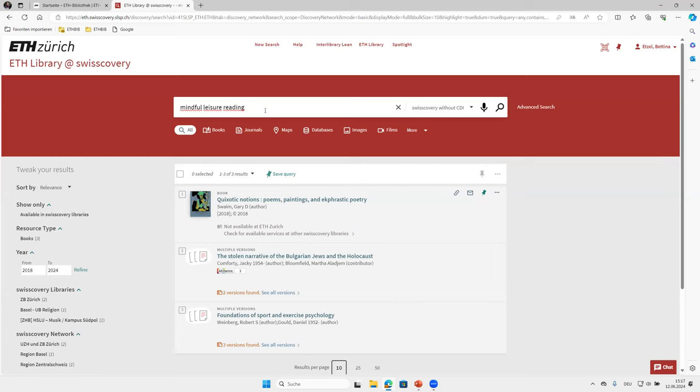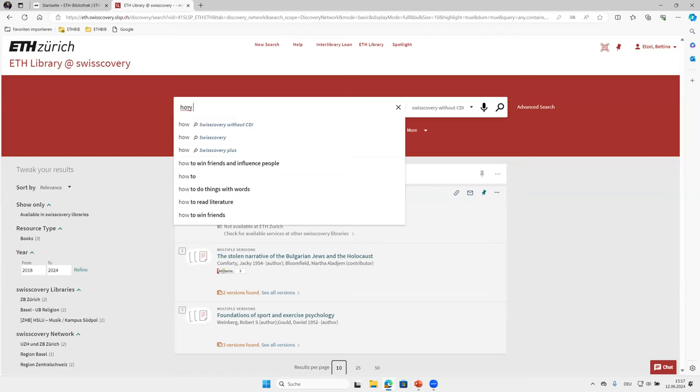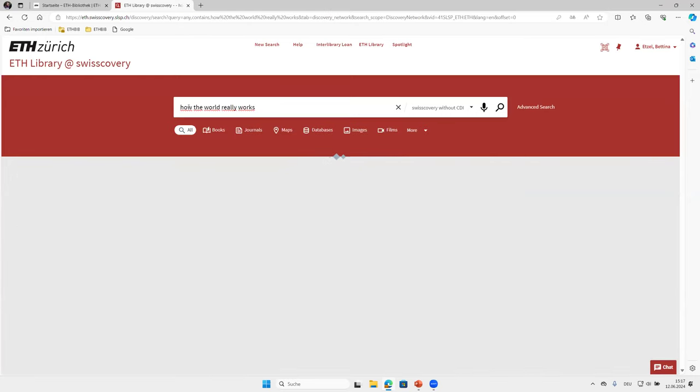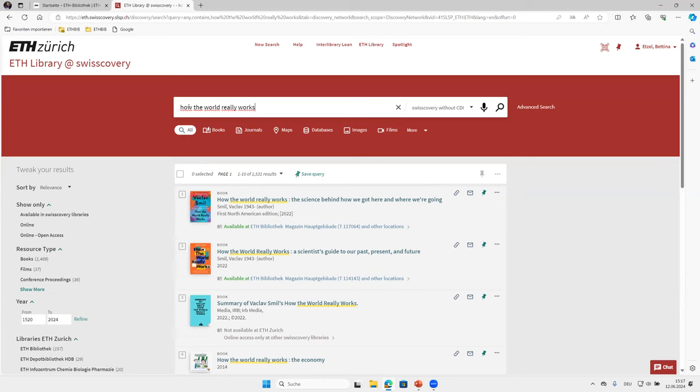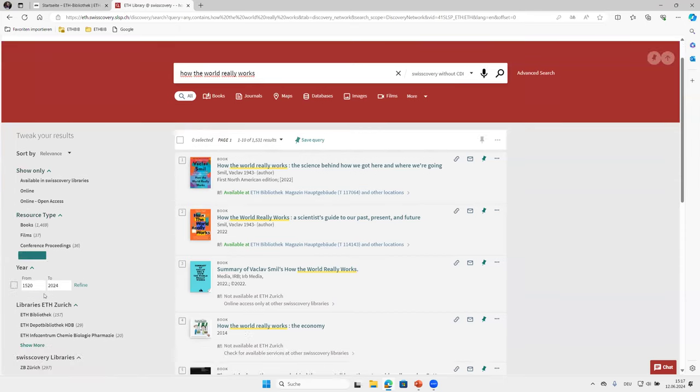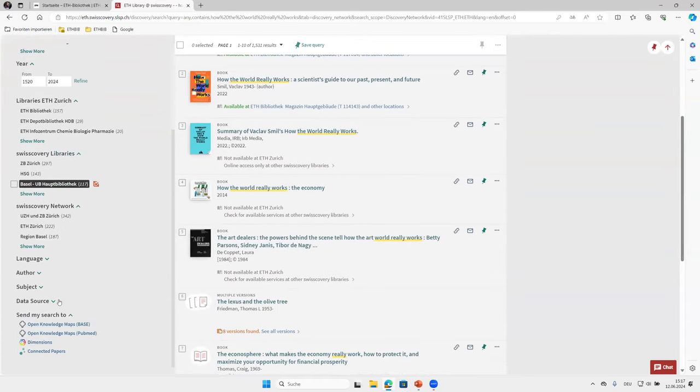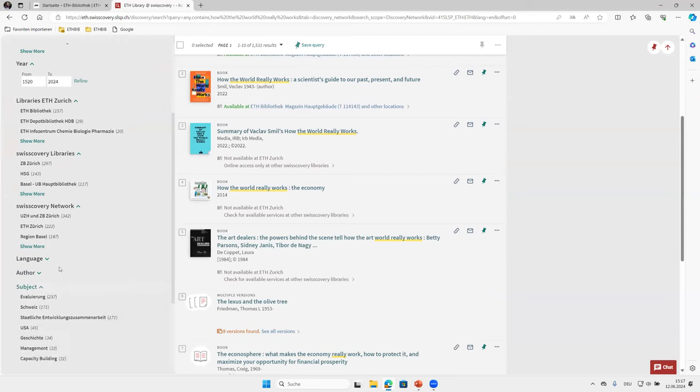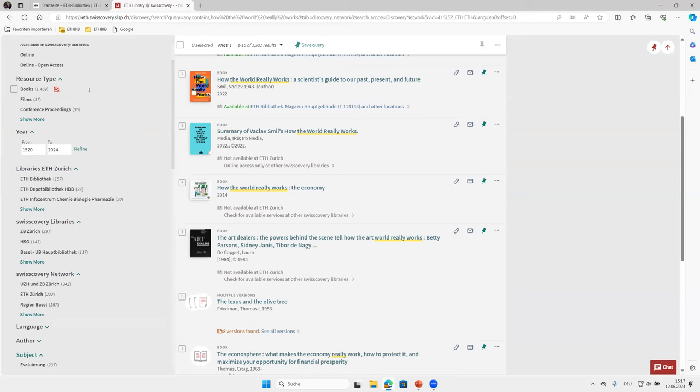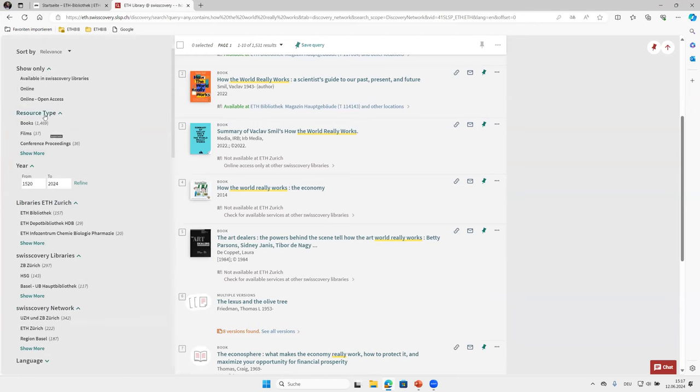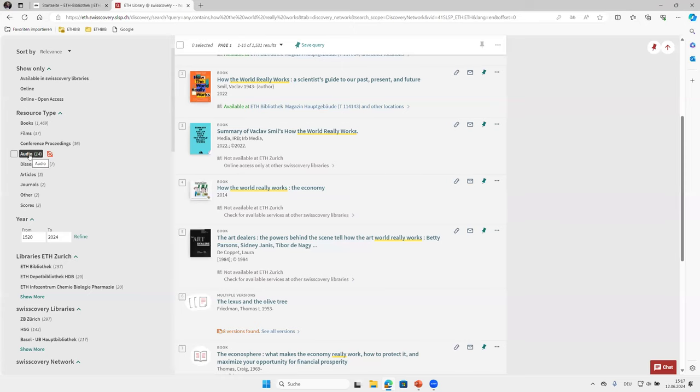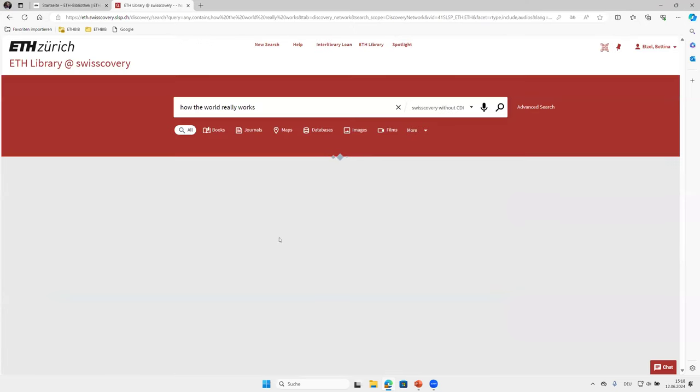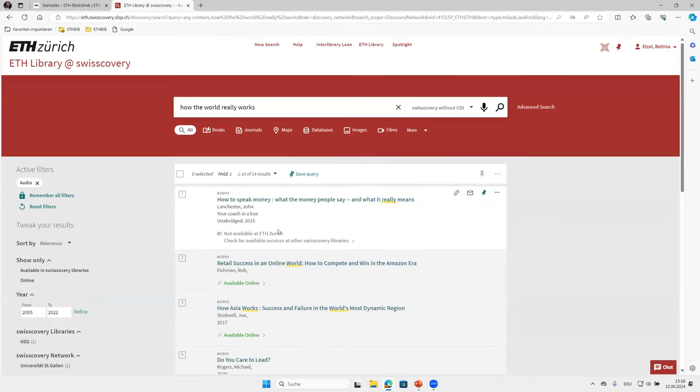Perhaps you have plenty of time on your holidays and you are wondering how the world really works. And now you see that we have 1500 results. Speaking of filtering, you can have a look at the left side of our results and you see really a lot of options to filter. It may be for language, for libraries, for subjects. And I want to show you the resource type now. You see here books, films, conference proceedings, journals, even dissertations and audio. And to be honest I never loaned audio before from the library, but we will have a look at this today.